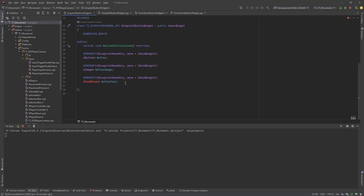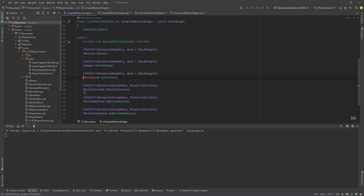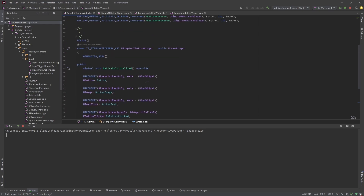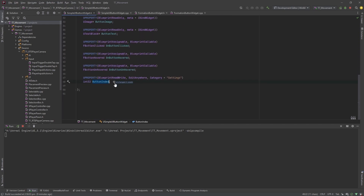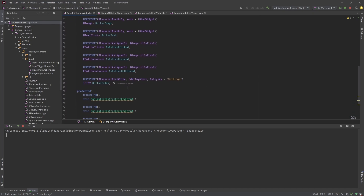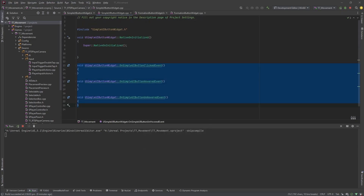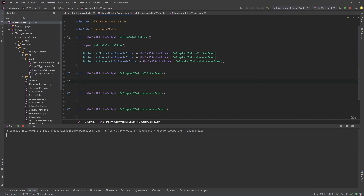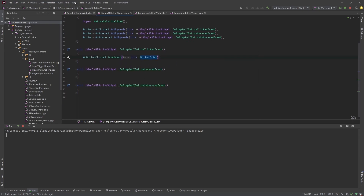Now we need to create a variable for those delegates. I'm going to add a button index, and this will be useful for determining the difference between what button is clicked — that'll be shown later. These delegates will implement all the button events, and in NativeOnInitialized we just want to bind the button to those events. When the button is clicked it's going to fire off a delegate, and it will include the button and the button index.